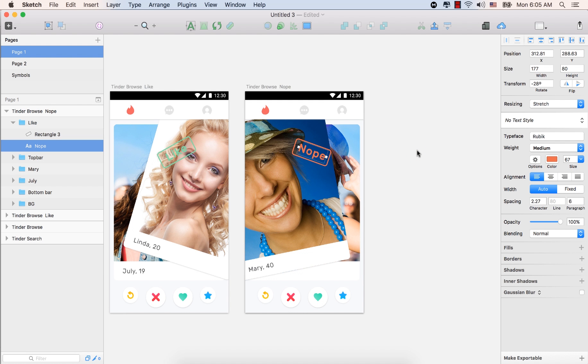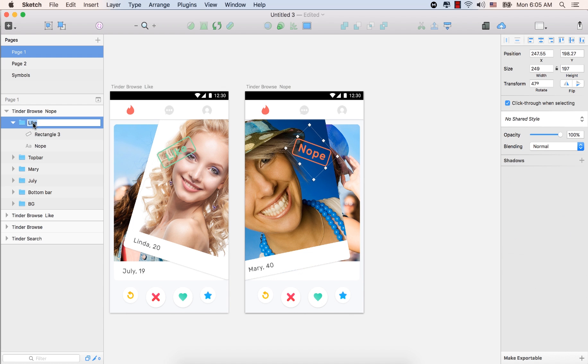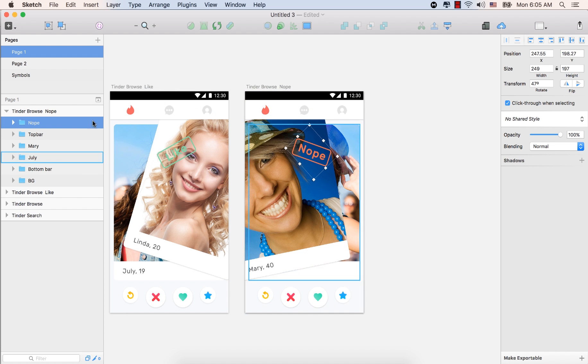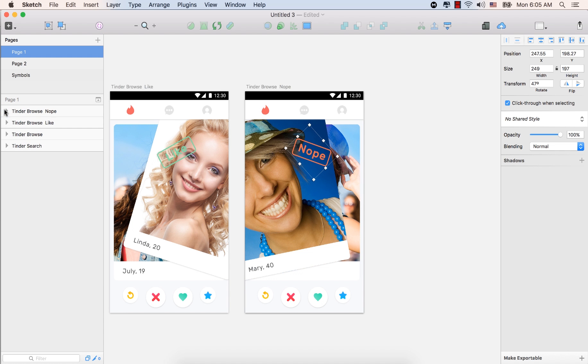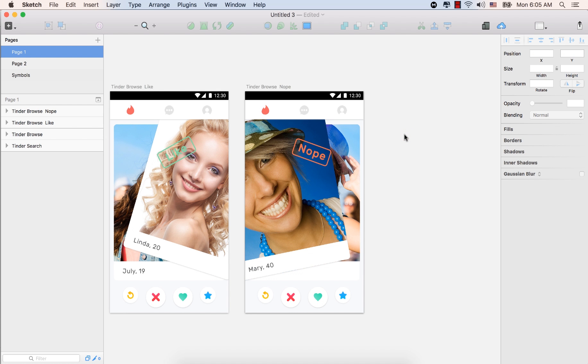So now we have this, the screen for the nope as well as for Mary. So this time double click on the like and type here nope. Press enter. So we have nope, top bar, Mary, July, bottom bar, background. Great. So now we have finished our nope screen for Tinder. Thank you guys for watching this lecture.